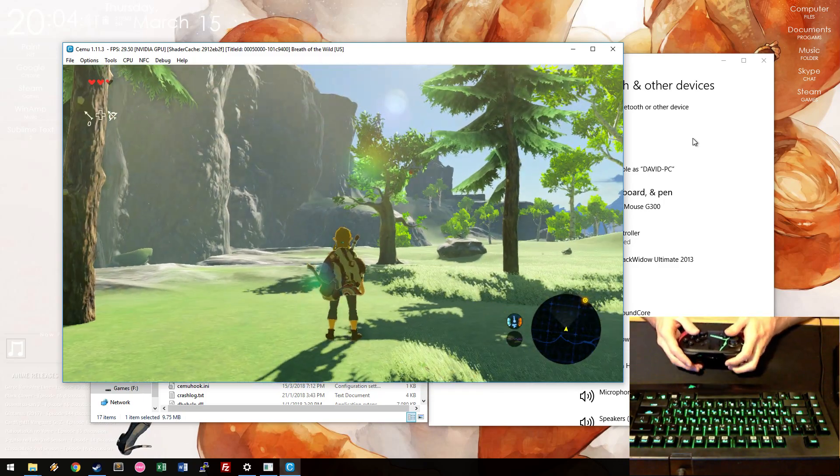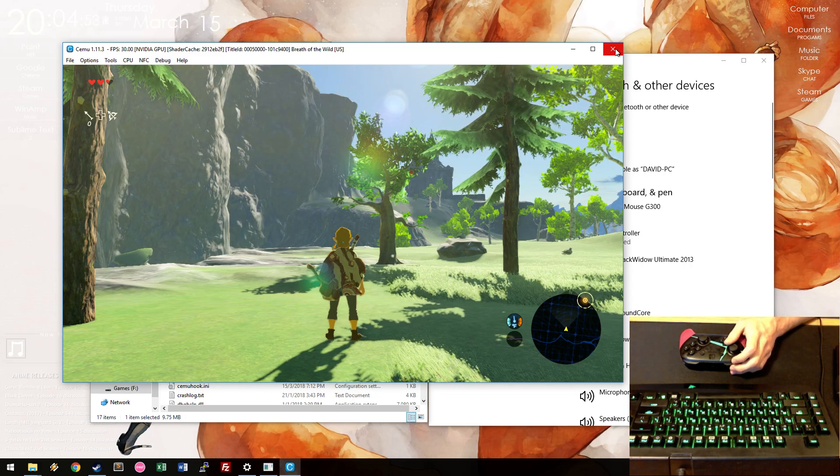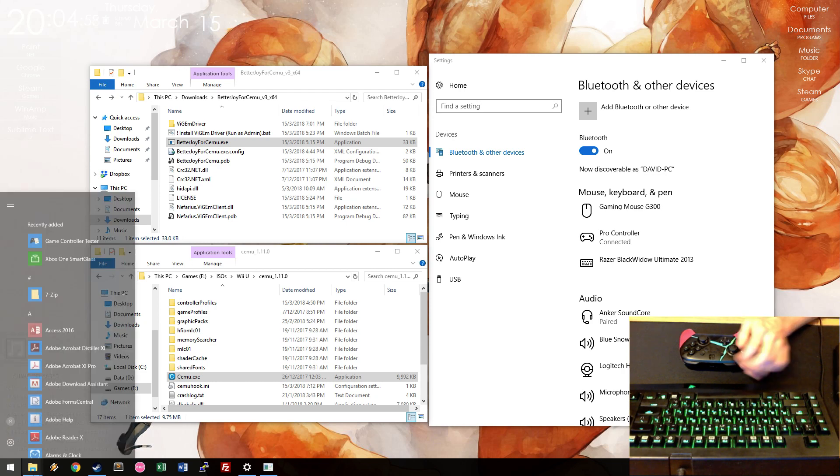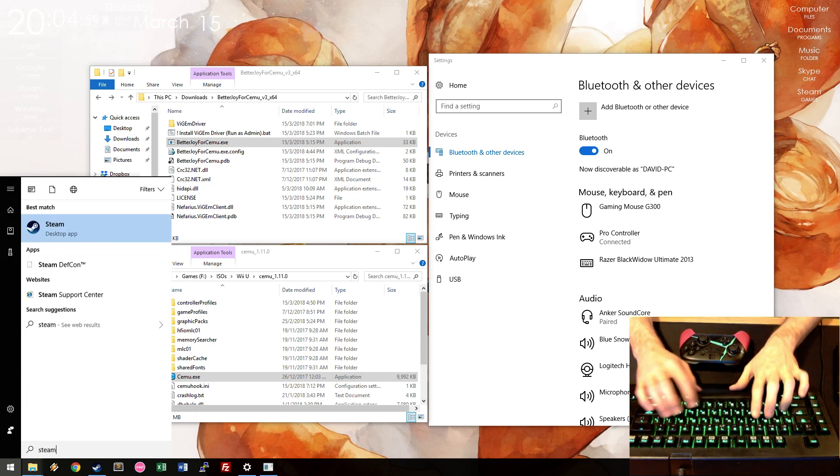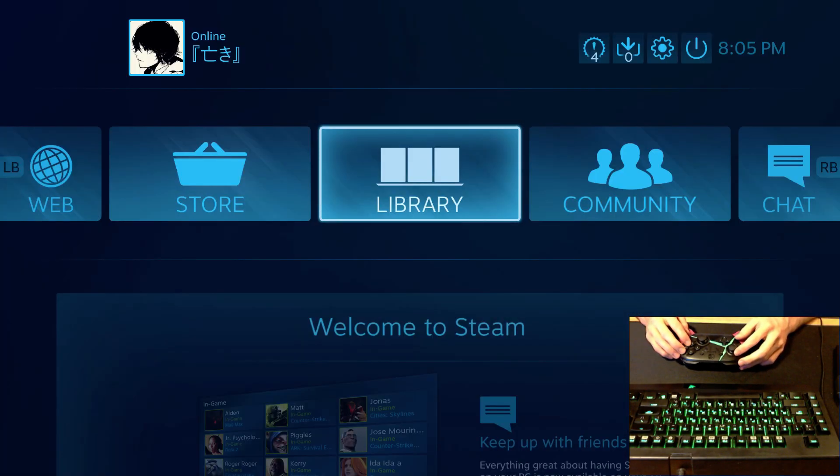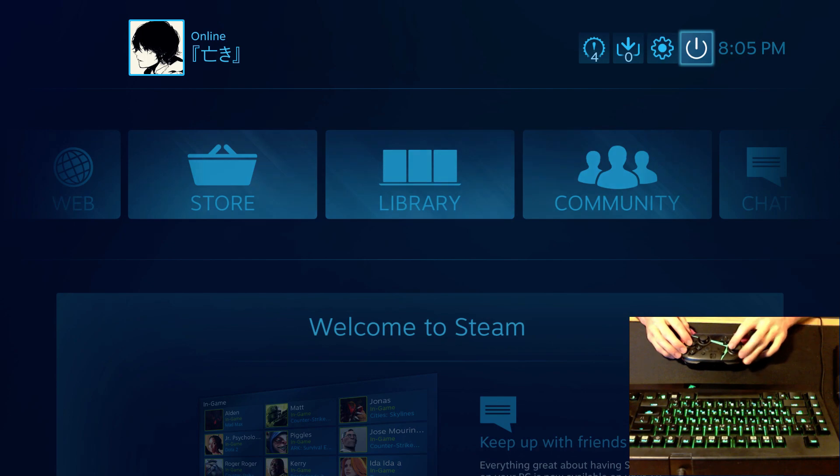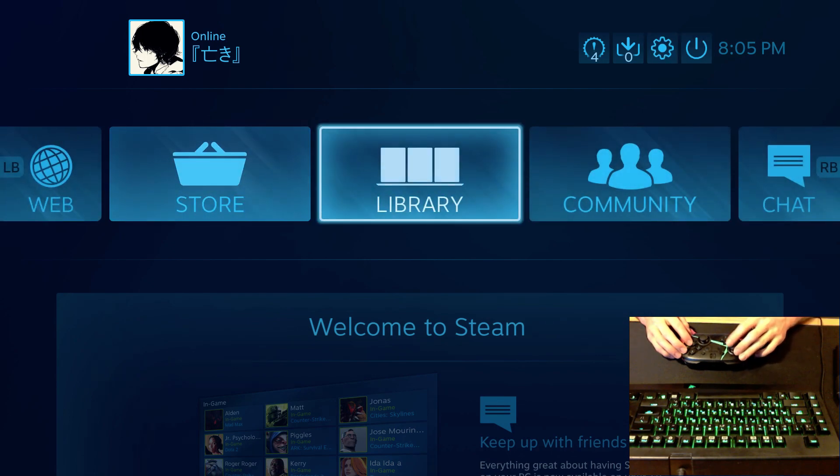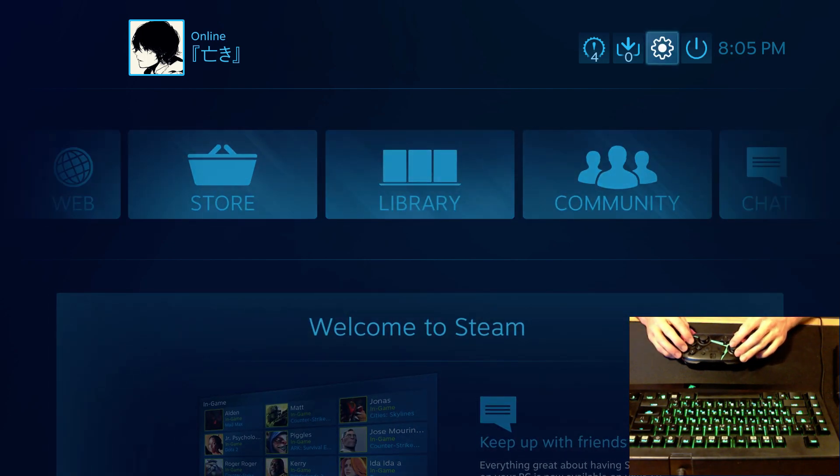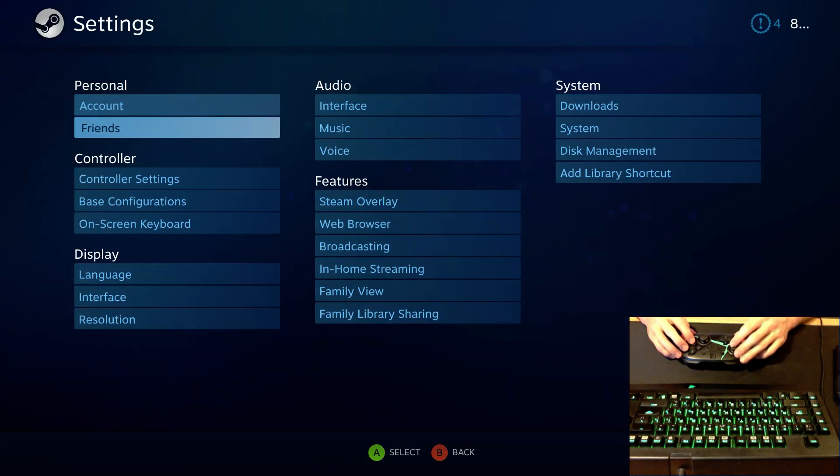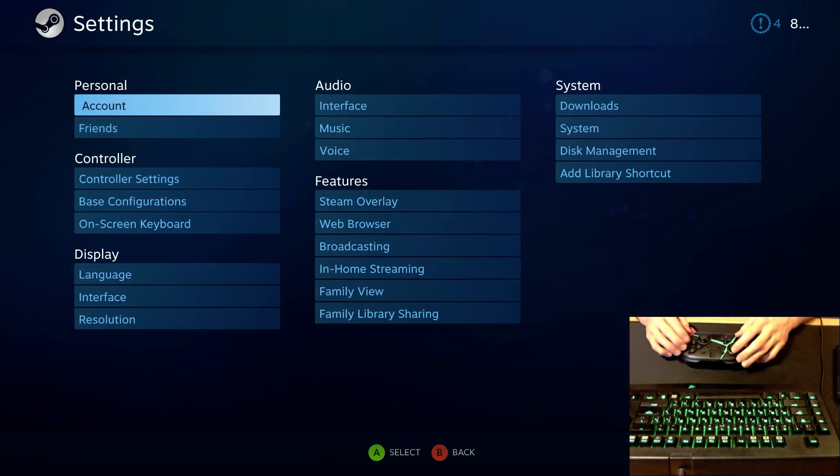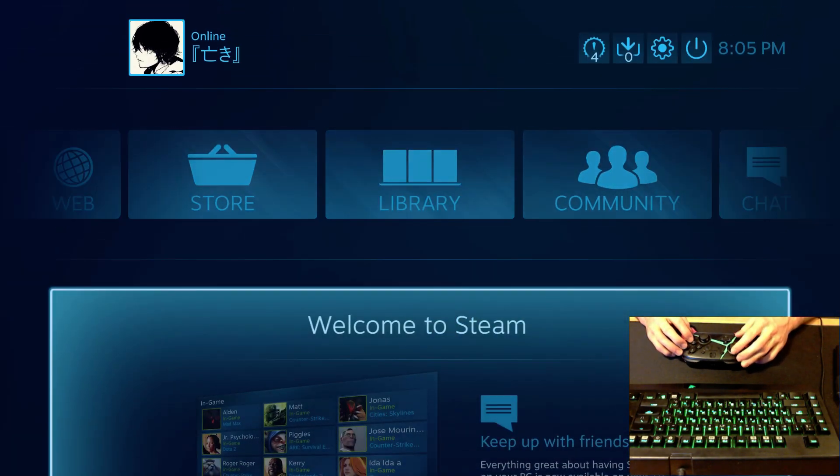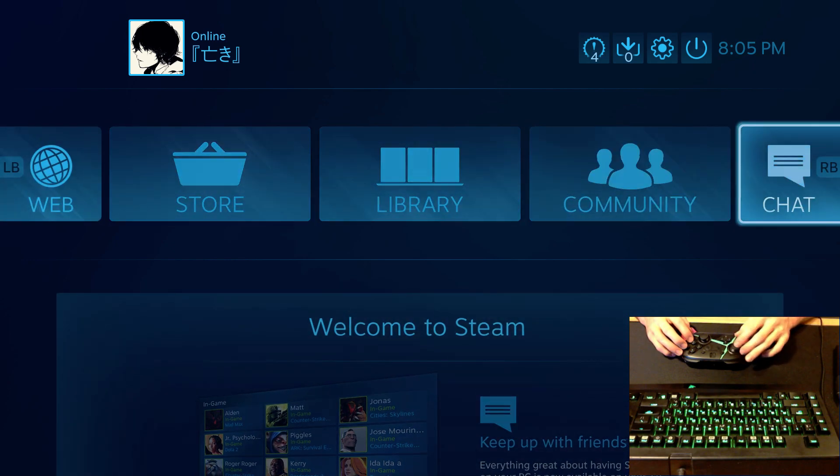So that's Cemu, but since that's not the only thing we can do, if we launch Steam, and go, for example, into Big Picture mode. I don't know if this is recording. As you can see, using the controller, you can navigate Big Picture. Just the buttons are reversed. And it gets recognized as an Xbox controller.